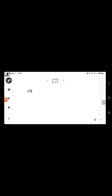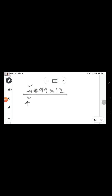One more example by 12: 4899 multiplied by 12. We multiply each digit from left to right by 2 and add it to the next digit. The first step is to write the leftmost value as it is: 4. Starting from 4, 4 into 2 is 8, plus 8 is 16 — 1 is the carryover.